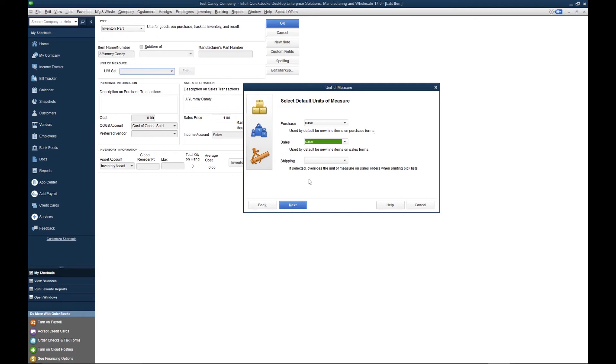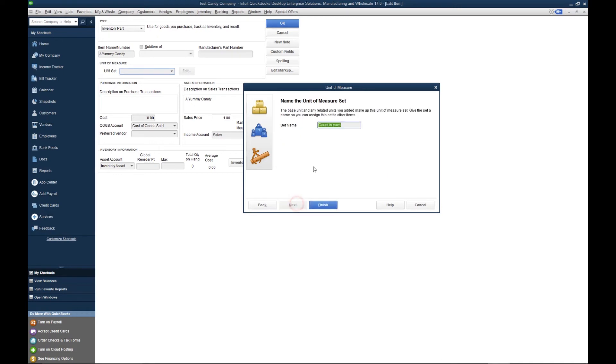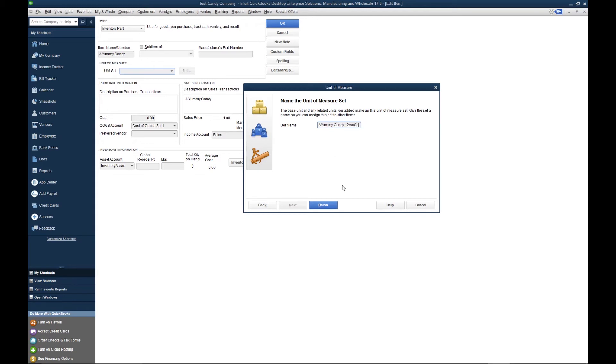When we're done, we hit Next, and we want to name the unit of measure. Let's call it Yummy Candy 12 each per case. Finish. Here's the unit of measure for my yummy candy. When I'm done, I click OK.